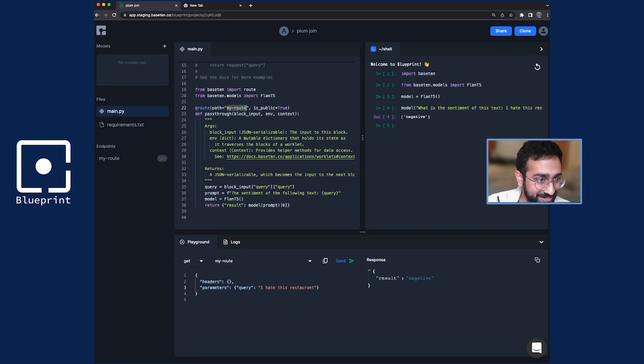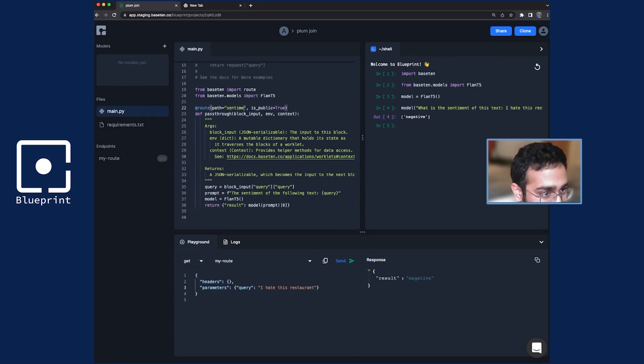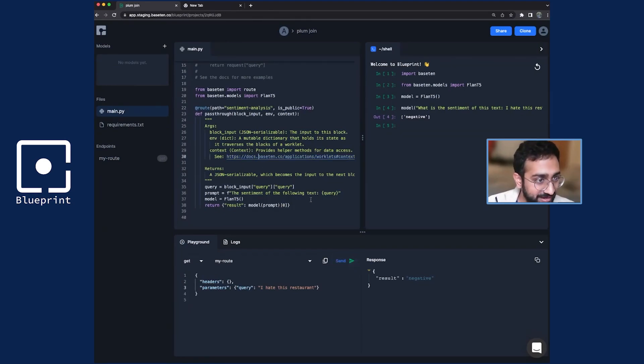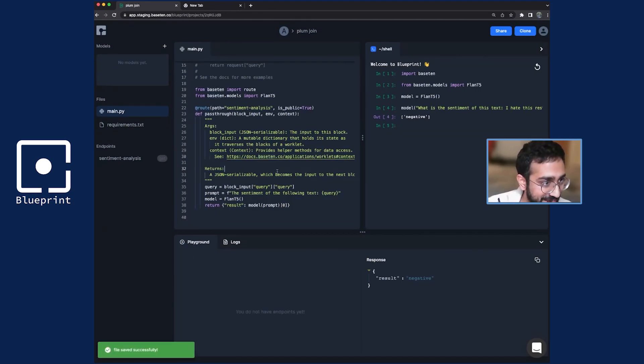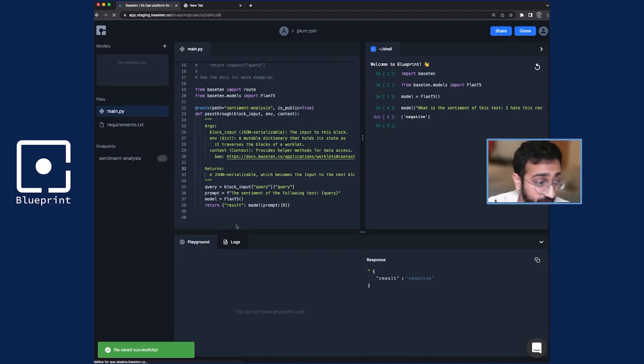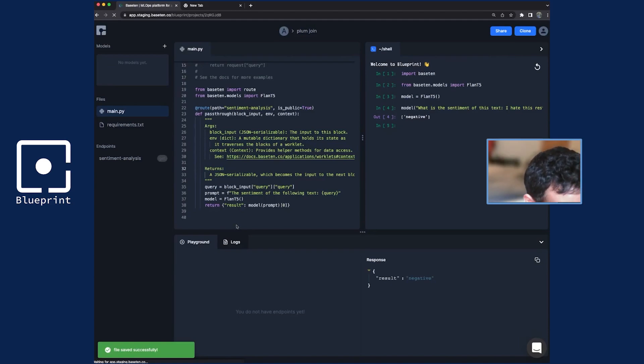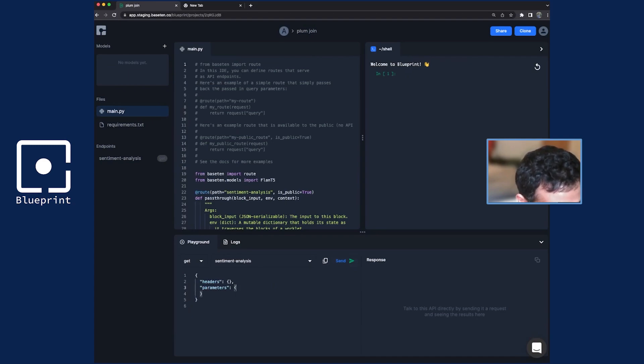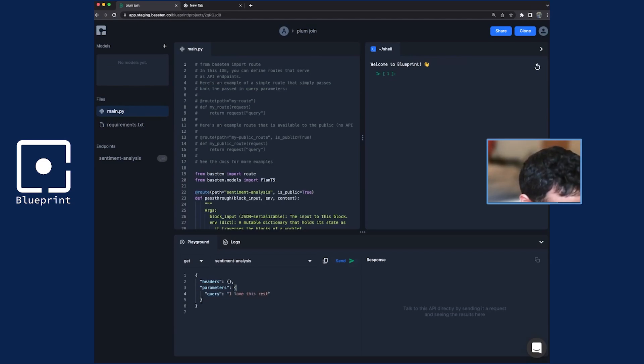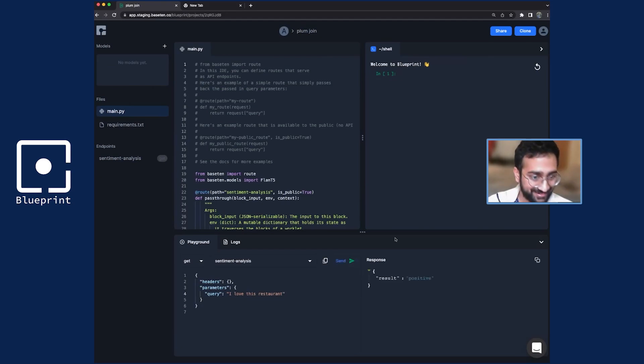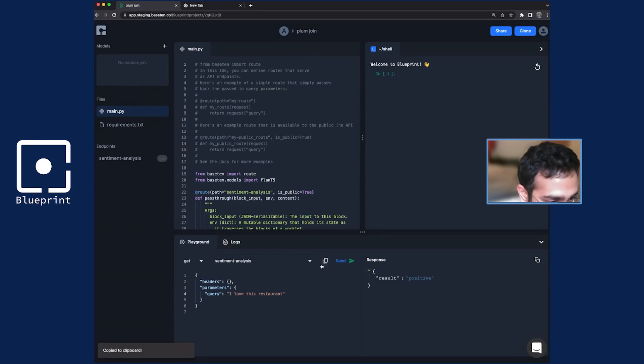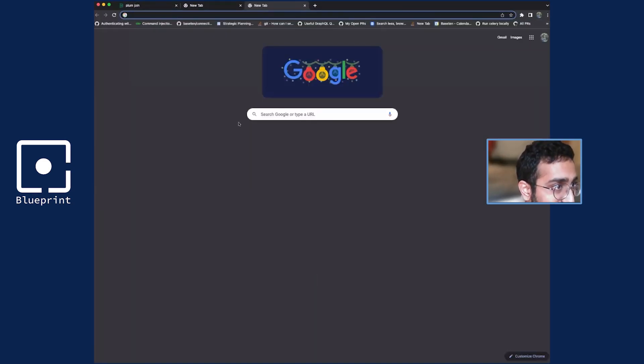And now I have this sentiment analysis API that I can use in a lot of different contexts because it's just an API endpoint. So let's do that again. And I'm going to show off one more thing, which is here I can say, again, query is I love this restaurant. Cool. Positive. Now we have the ability to copy this URL to curl it.